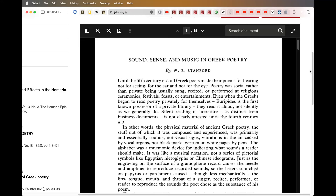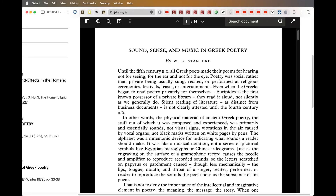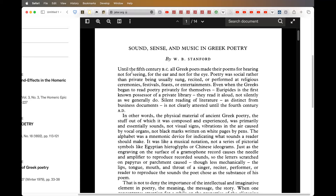This is an interesting book: 'Sound, Sense and Music in Greek Poetry.' Anything that involves sound and the senses — I'm in. That's psychoacoustics, and that's where I enjoy finding out about things. Until the 5th century BC, all Greek poets made their poems for hearing, not for seeing — for the ear and not for the eye.